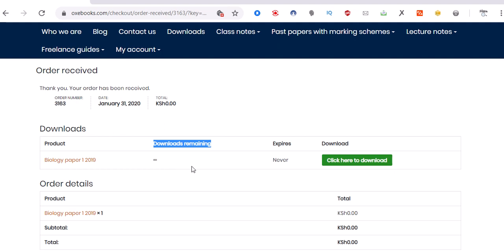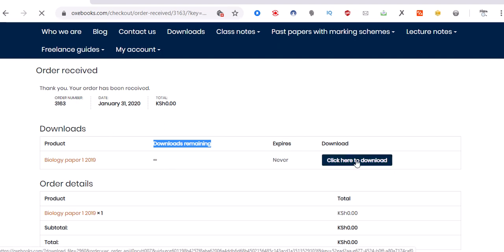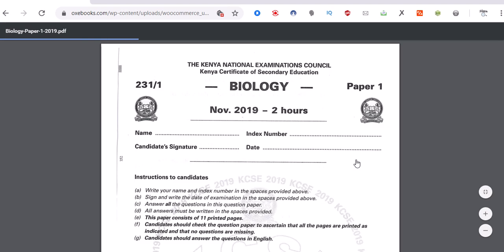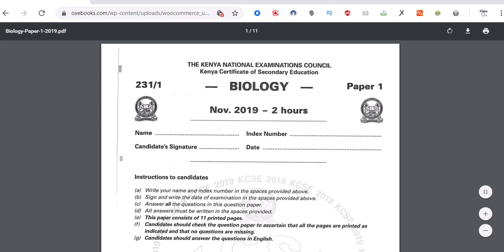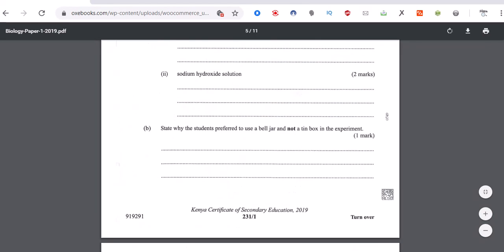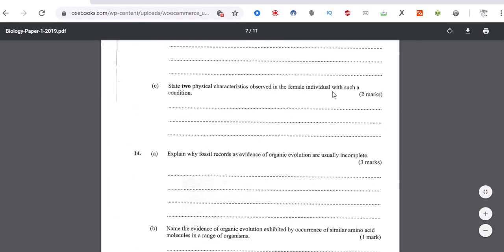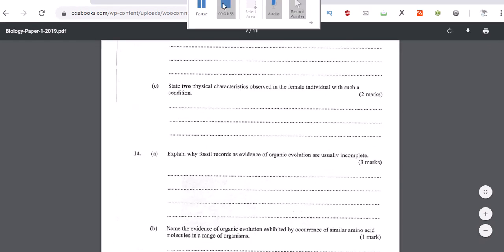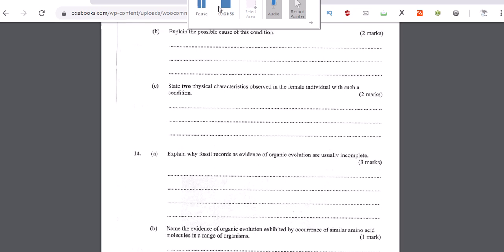Downloads remaining: infinity, meaning they never expire. So click here to download. When you do so, you can see this is the paper. Thank you for watching.